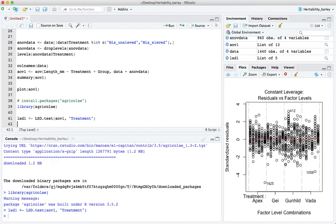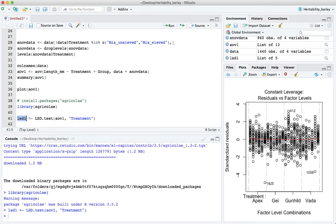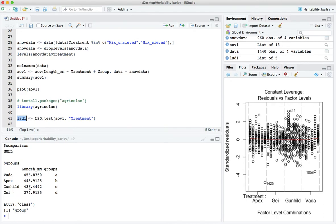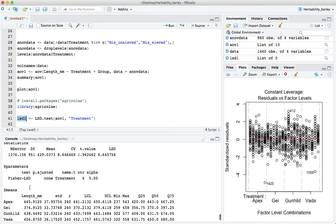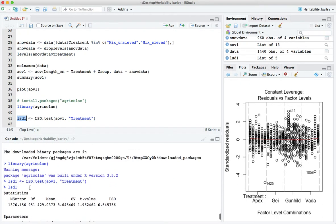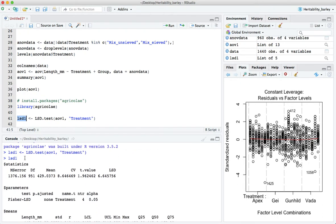So what's the grouping factor? It's treatment. Let's capture the output of that, call it lsd1, backward arrow, control enter. Now we have something called lsd1. What is lsd1? Let's have a look.